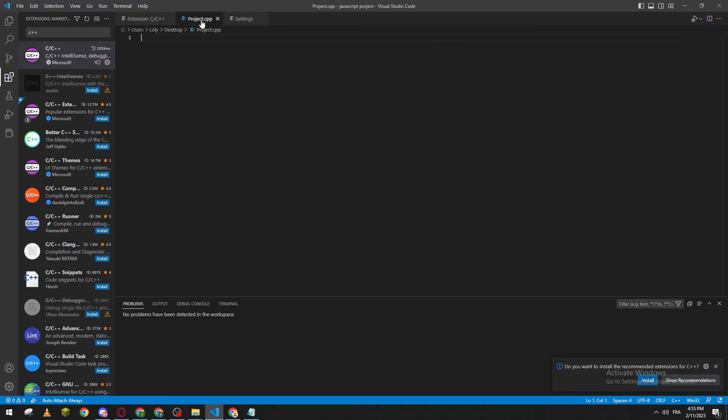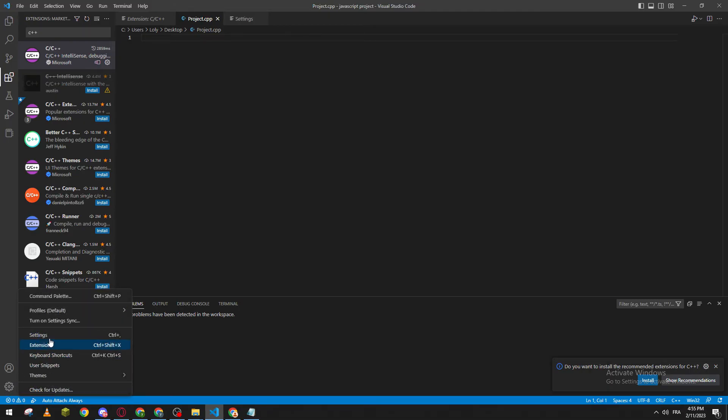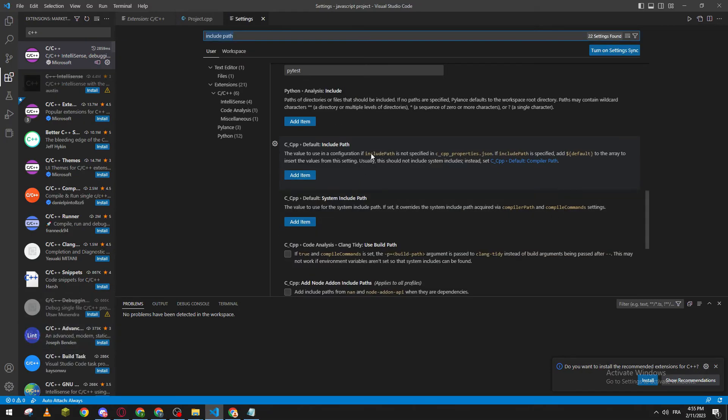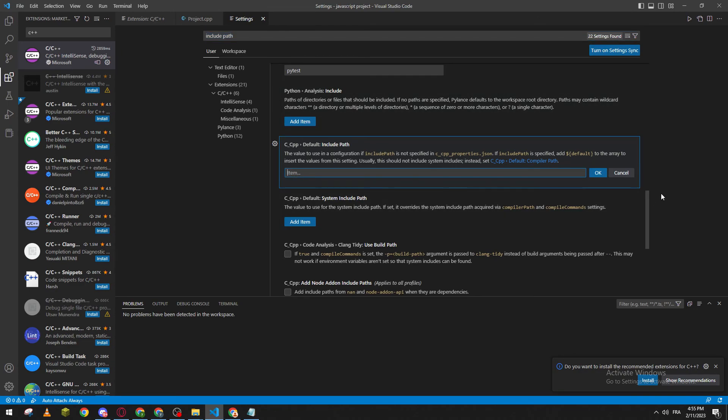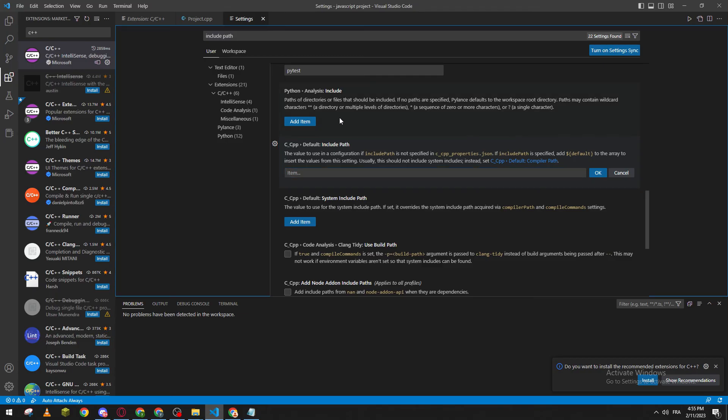Once more, all you need to do is go to Settings, then Settings again, and search for include path. Go to the C++ section, which is below Python if you have Python, and you can update the link there. That was it for today's video. If you enjoyed, please leave a like and thank you for watching.